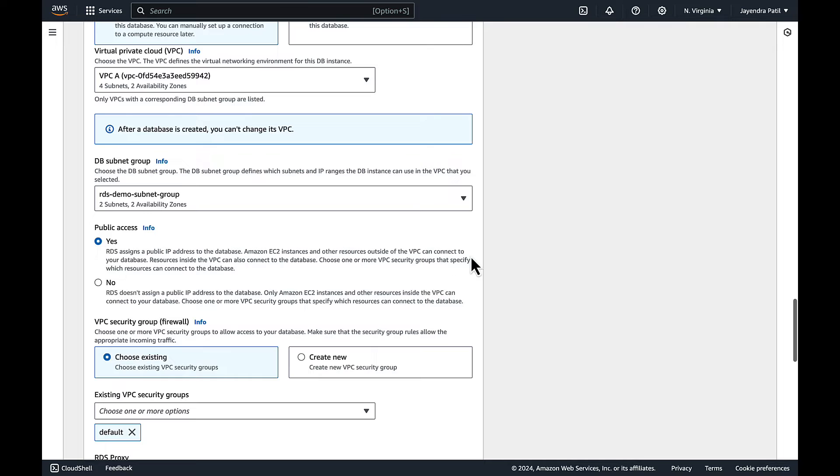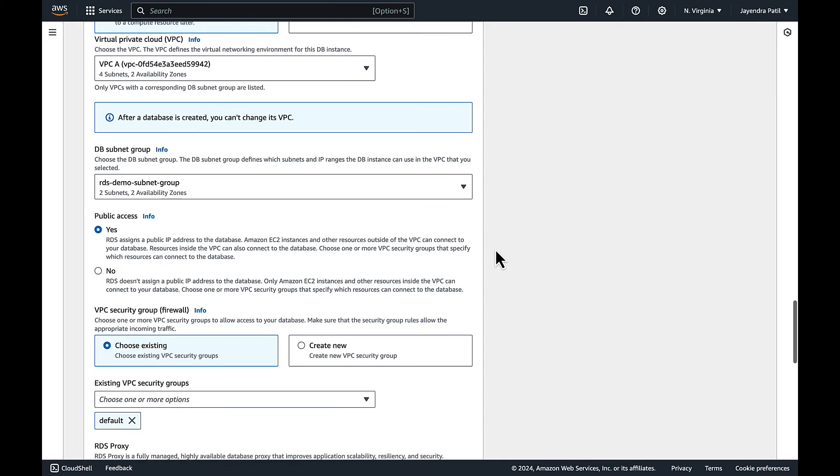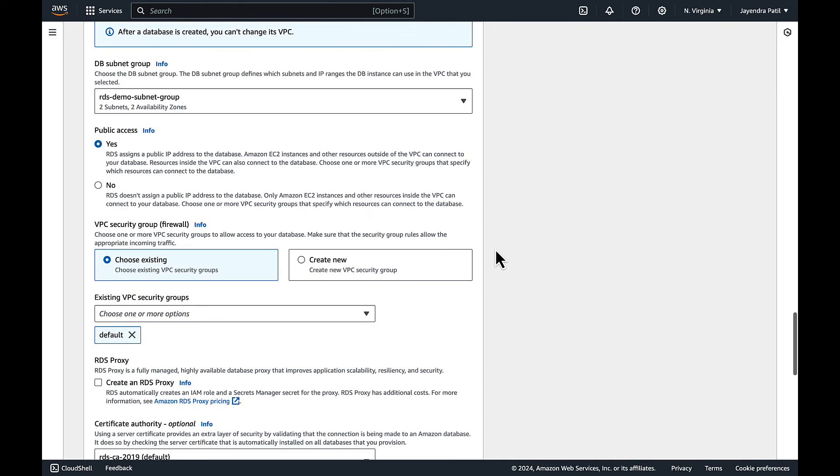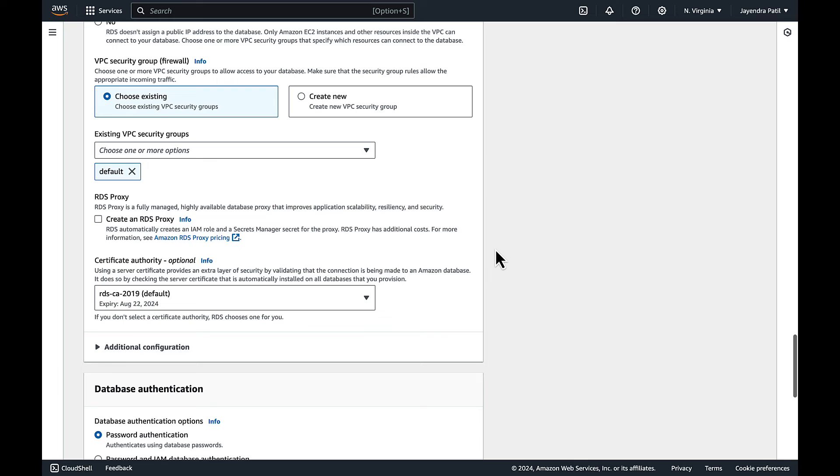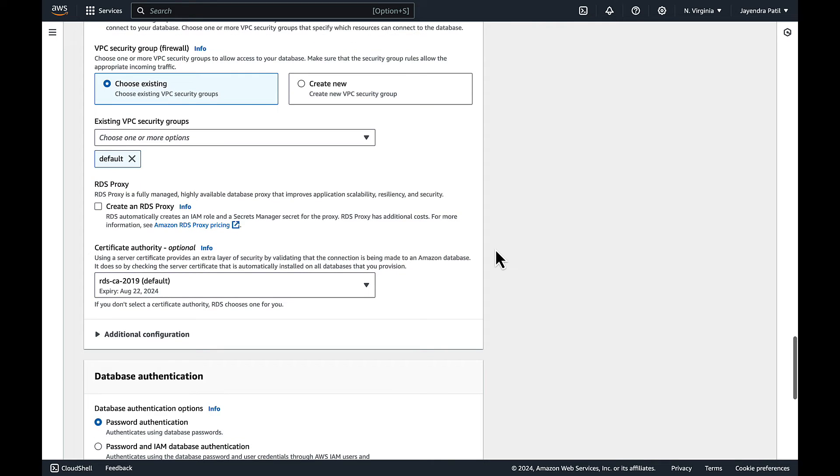For VPC security group we will leave it to the default VPC security group which allows all inbound and outbound traffic. Leave the RDS proxy in the unchecked state.